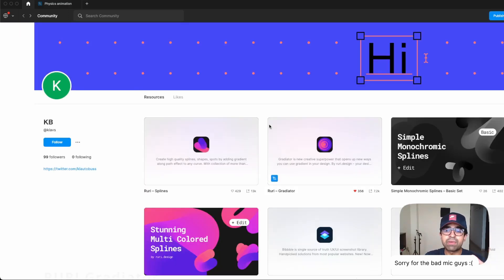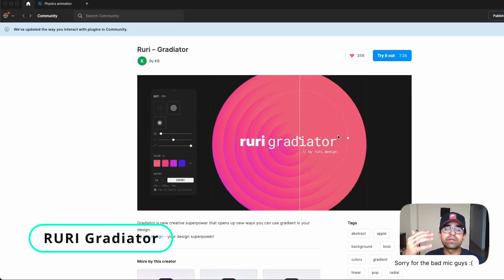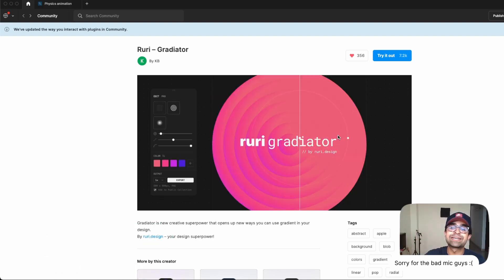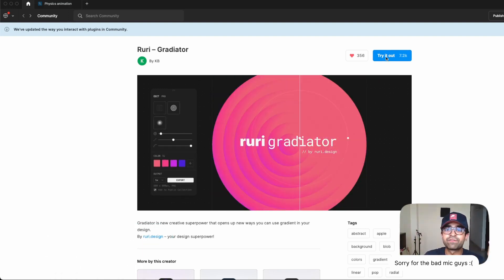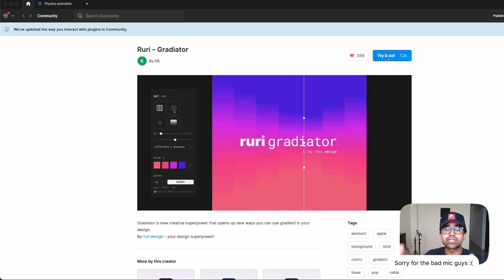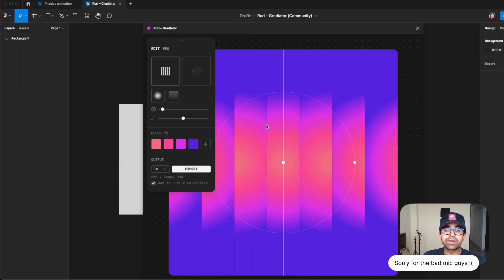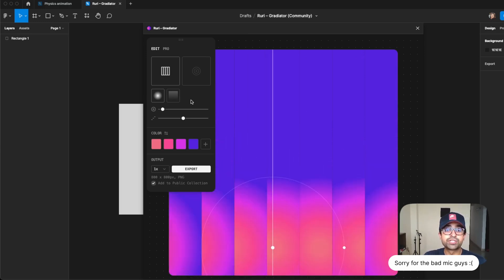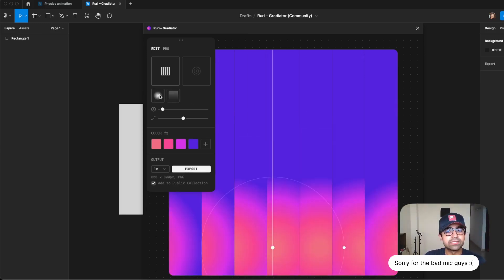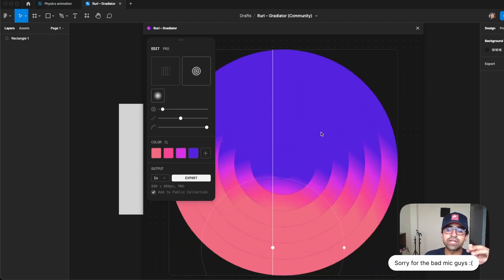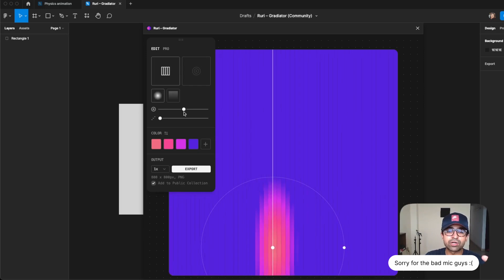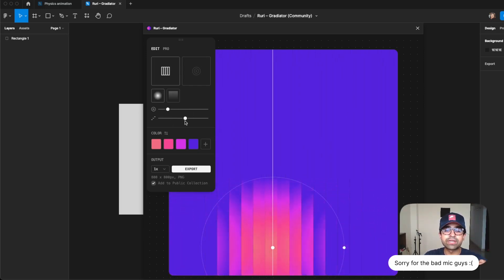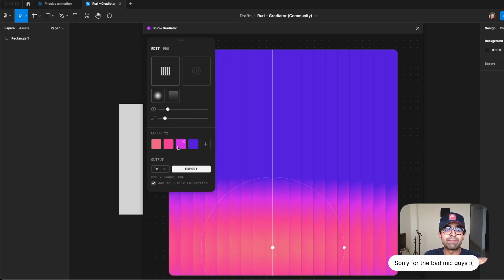For example, my favorite is Ruri Gradator, which allows me to create incredible unique gradients inside Figma which is not possible in such a quick and easy way. Now here it is very easy to just adjust everything in this area. You can change it from a linear to a radial gradient. You can even change it from a circle to a rectangle. Apart from that, you can increase or decrease the number of grids. You can increase or decrease the amount of space the gradient covers like this. Oh, look, so satisfying.